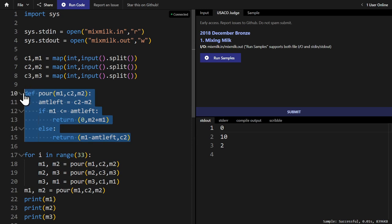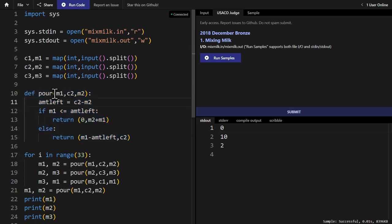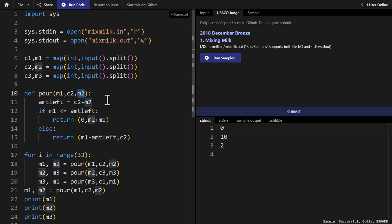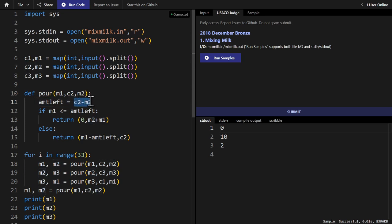We define the pour function to have arguments of M1, so in this case that's the amount in the first bucket, C2, the capacity of the second bucket, and M2, the amount of milk in the second bucket. We first create a variable called amount left, which is C2 minus M2. It's the amount of space left in the second bucket.